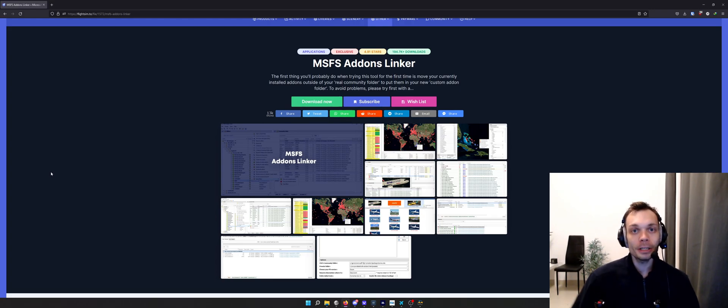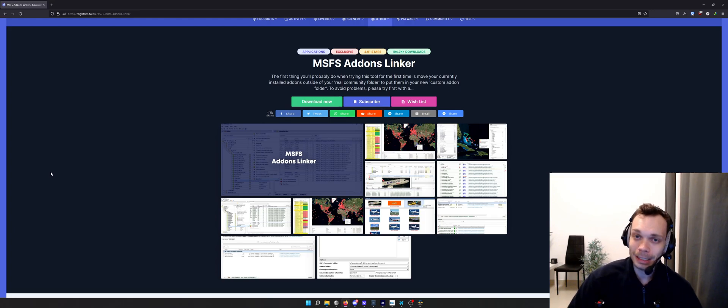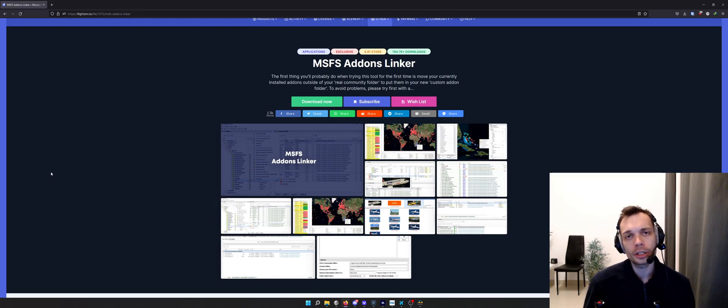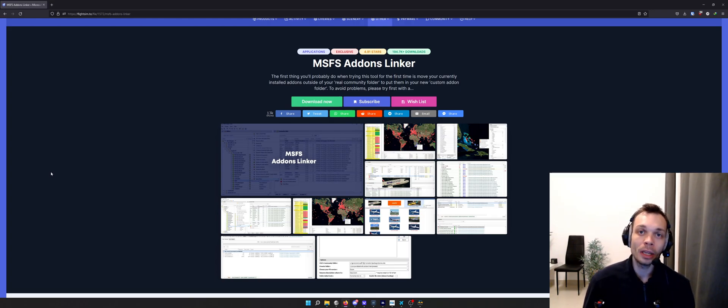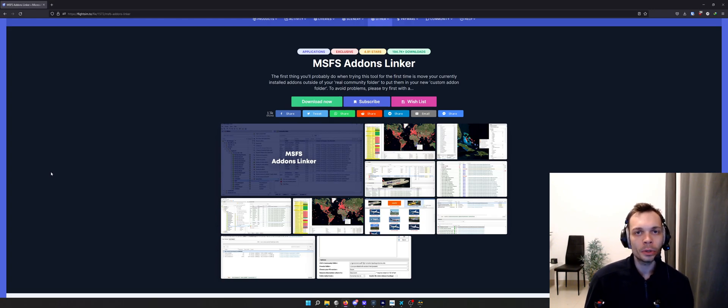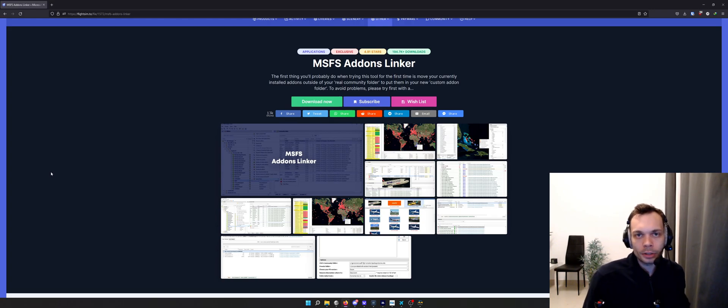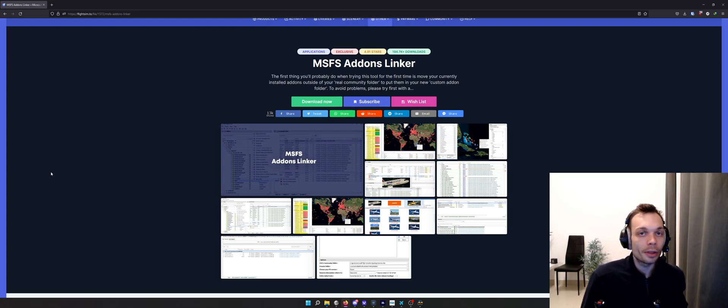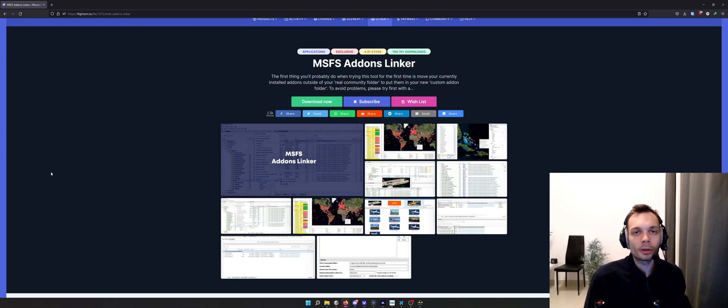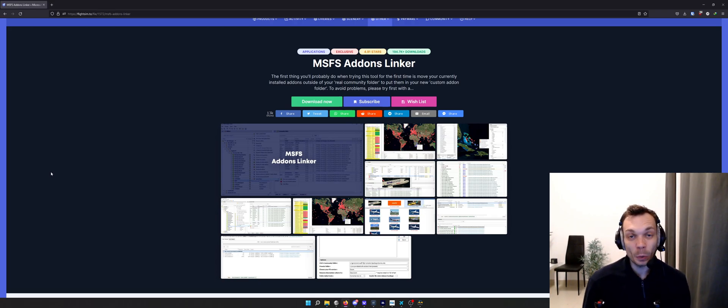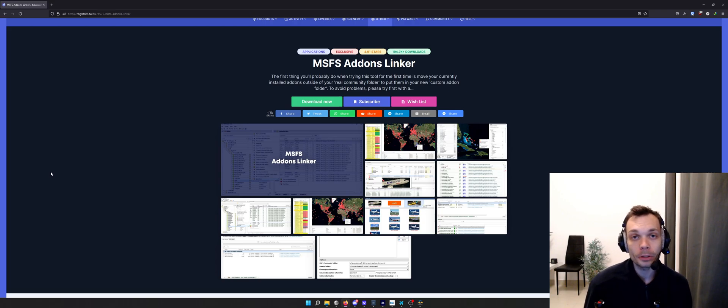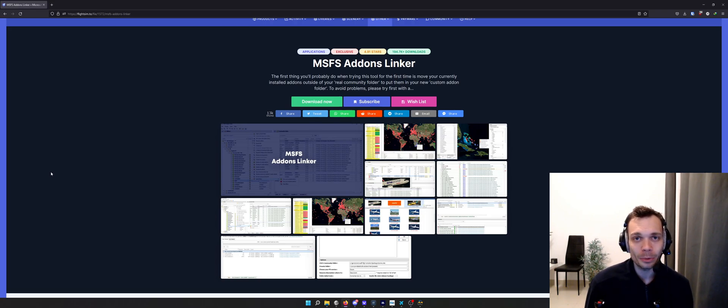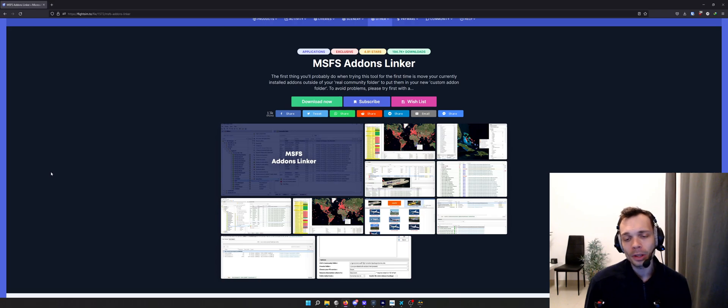The community folder itself was a fantastic idea by Microsoft to have all the add-ons in a single location. Where it falls down is the ability to administer that tool and get everything sorted into categories like aircraft, liveries, sceneries, and tools, because all the developers have different naming structures for their add-ons.